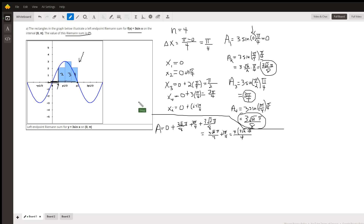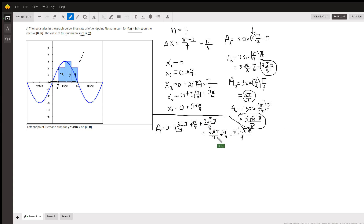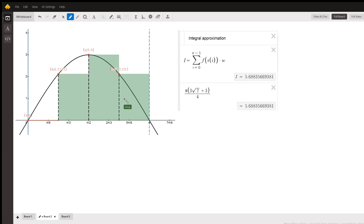We add those areas all together to get the total area. We add these 3 radical 2 pi over 8 — two of those — giving us 3 radical 2 pi over 4, plus 3 pi over 4. You could factor out a pi and write it as 3 radical 2 plus 3, all in parentheses, over 4.